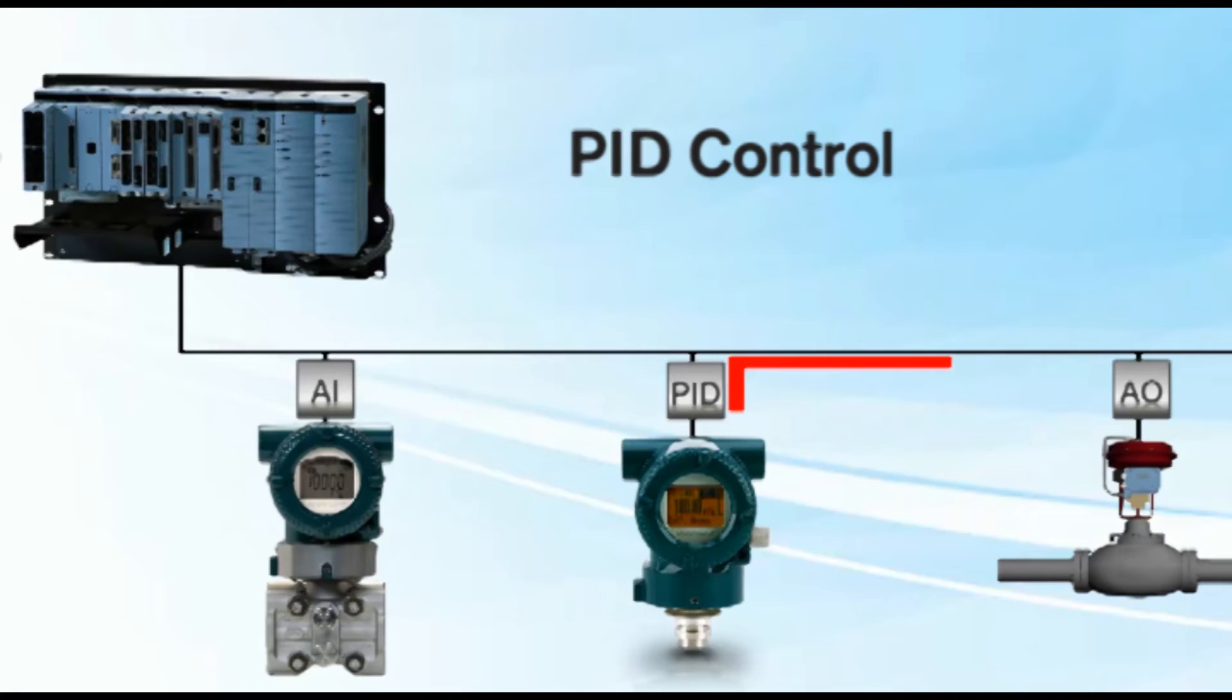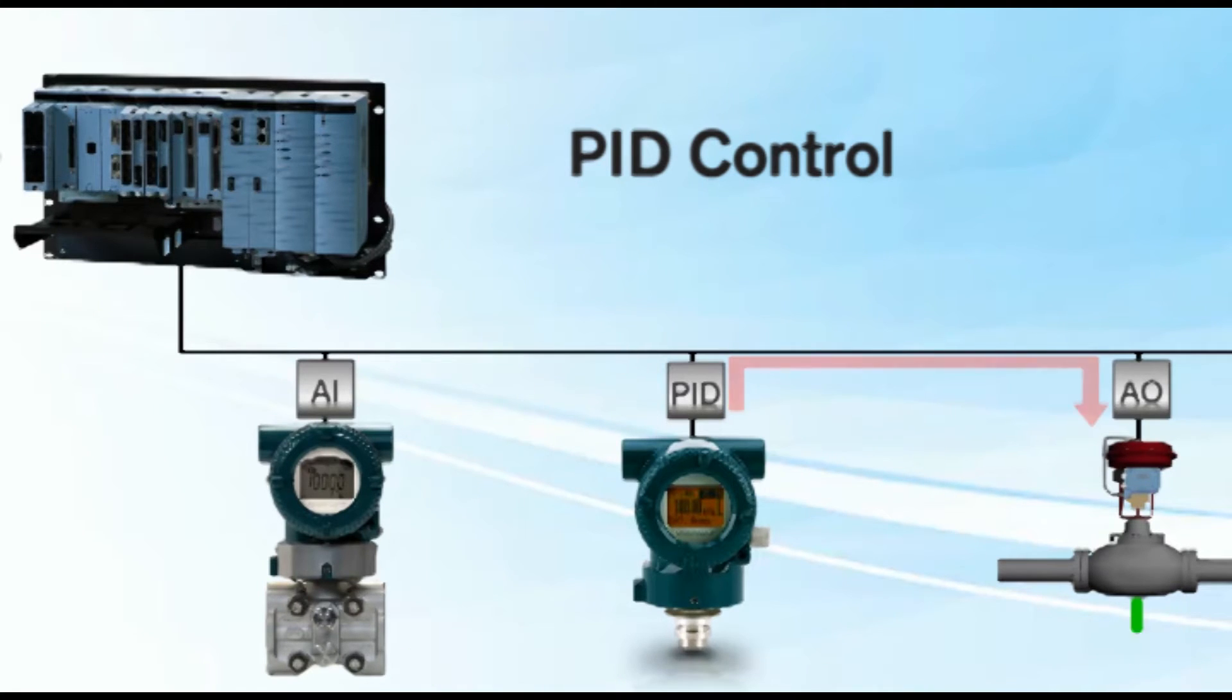PID function blocks facilitate field control implementation with increased reliability.